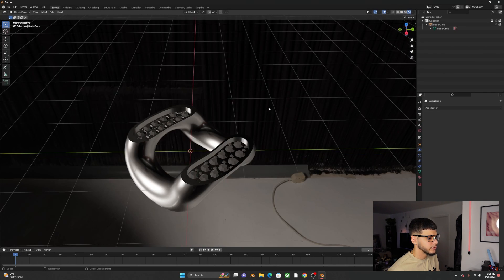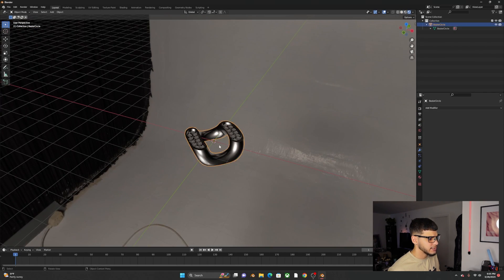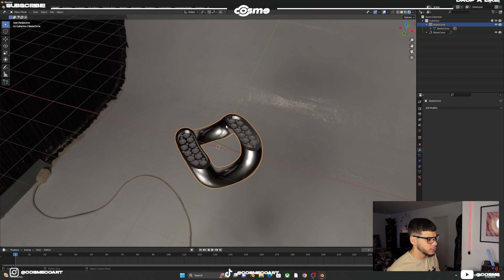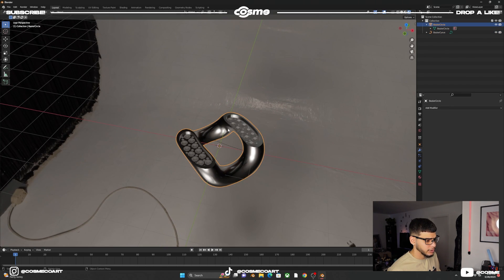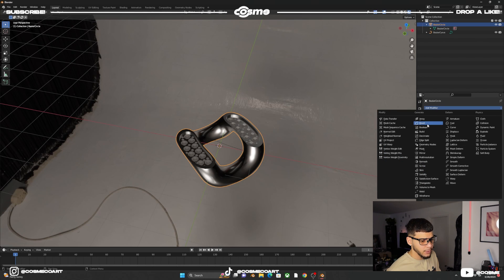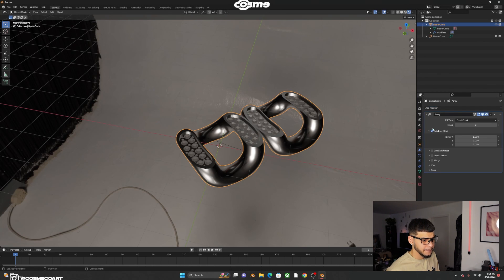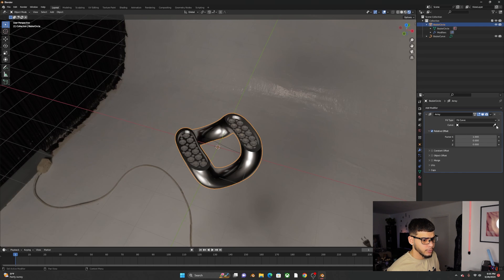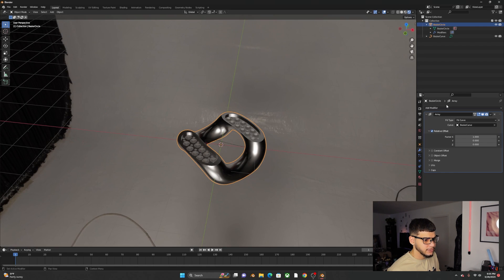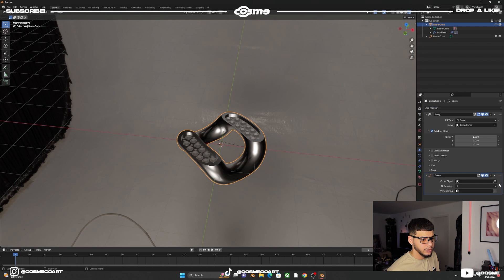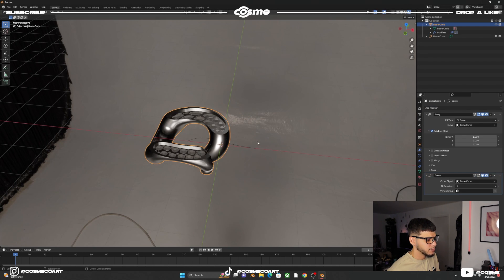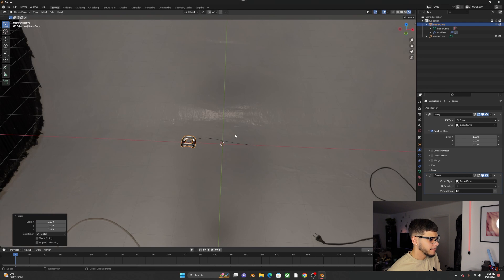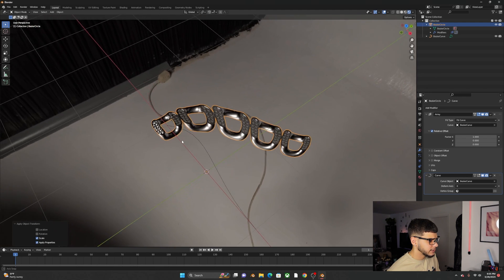Shift+A to add a Curve — Bezier. Select the link object, go to Modifiers, add an Array Modifier. Change from Fixed Count to Fit Curve and select the Bezier. Then add a Curve Modifier and with the eyedropper select the Bezier again. Scale the link down — Ctrl+A to apply the scale and you'll have the chain forming.